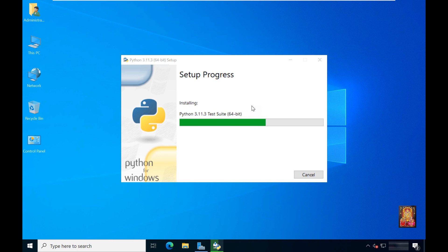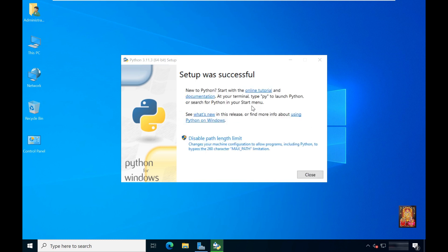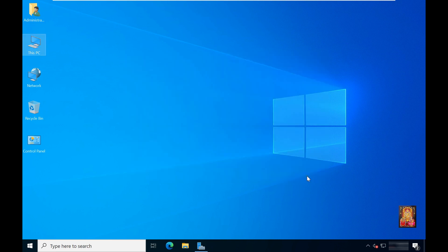Python setup is in progress. Python setup was successful. Click close.